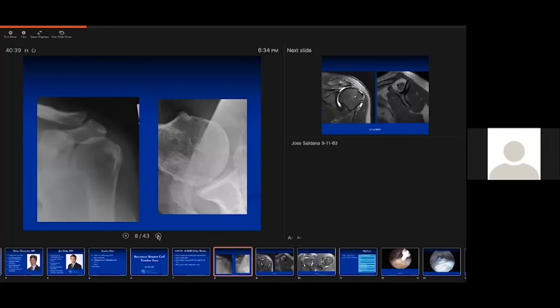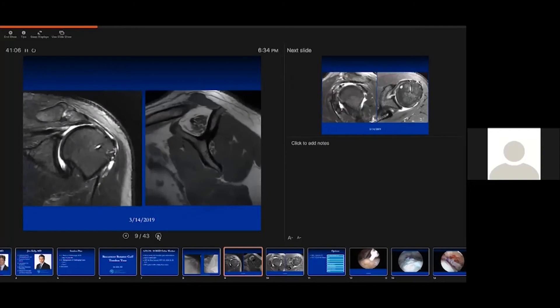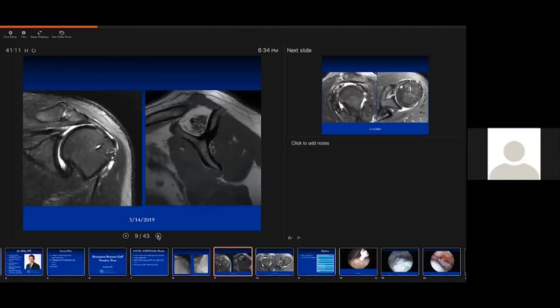When you have that MRI with a superiorly migrated humeral head, do you usually get a plain x-ray to help analyze what force couple remains? Exactly — I will not comment on superior migration without a plain film, because the plain film should be taken with the patient upright. That's where, if the head is superiorly subluxed, it really means something.